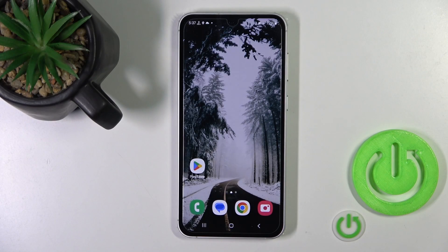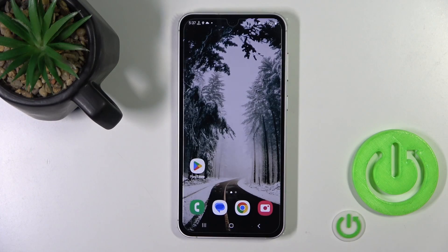Hi, this is the Samsung Galaxy S23 FE and I'll show you how to enable or disable NFC on this device.